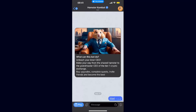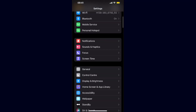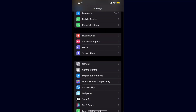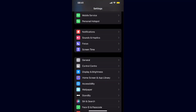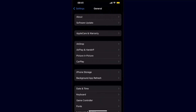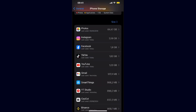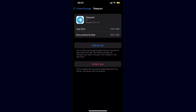Now if that didn't work, you want to go ahead to your Settings, go to General, and then to iPhone Storage — or if you are on Android, something similar to this. Now you want to go ahead and find Telegram, and you want to go ahead and clear the cache.